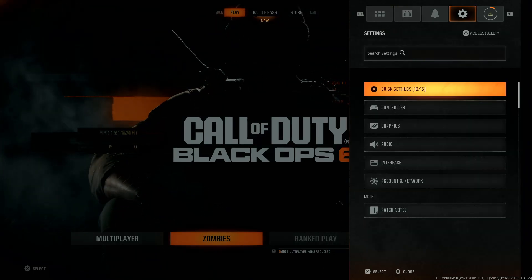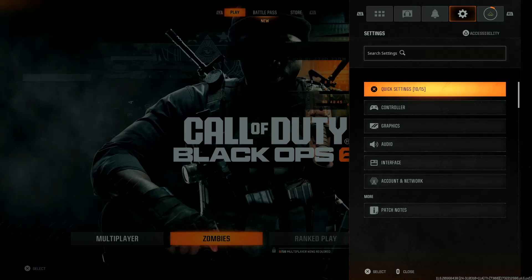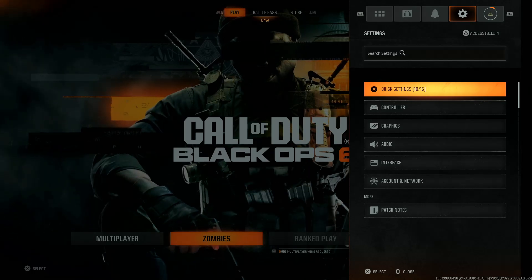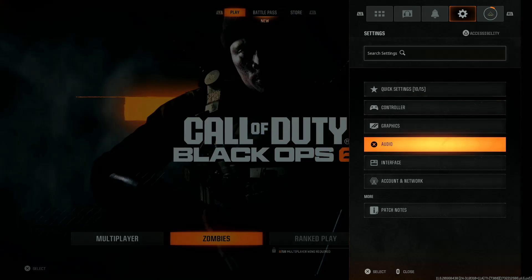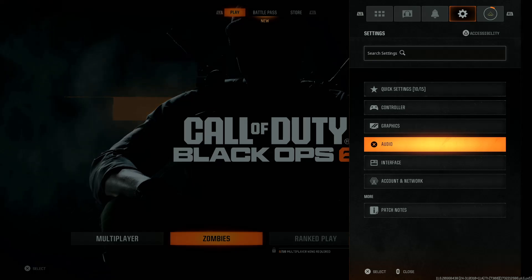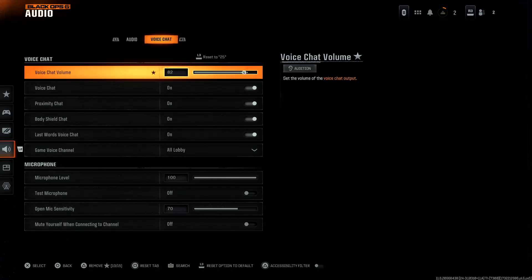Select the Settings icon to reveal all settings, then scroll down and select the Audio option. Within Audio, use the R1 or L1 button to navigate to the Voice Chat settings.